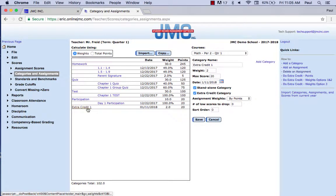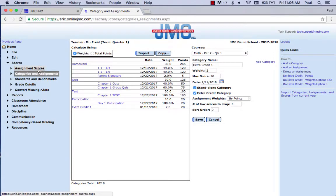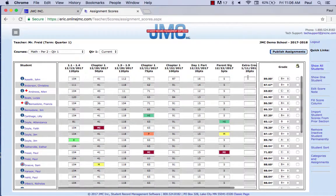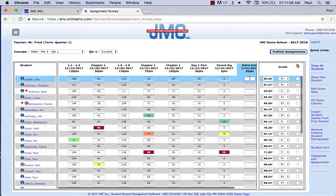Now if they do this extra credit assignment, they can raise their grade by 2%. The beauty of this extra credit category as a standalone category is that if a student gets only five points on that assignment, their grade won't go down — it'll actually go up, because only points earned in this extra credit category can help them. My student has 89%. If this were a normal assignment and I gave a five, that would be 5 out of 20 — 25% — and their grade would go down. But because it's an extra credit category, a five is one quarter of the assignment, and one quarter of 2% is half a percent — so his grade should go up half a percent.